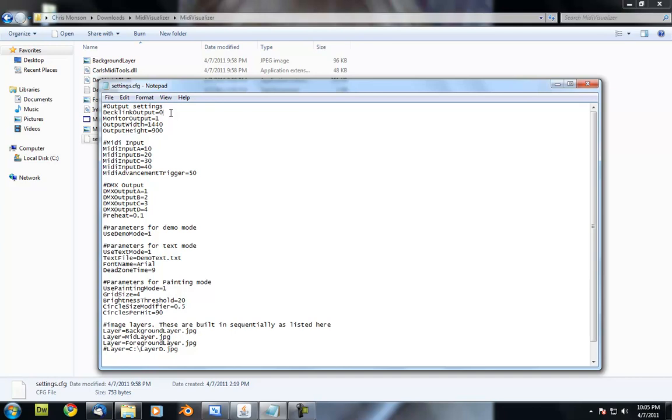Whether or not you use that is up to you. It's not necessary. It just was what we needed for our situation. If you're fine with just using a scan converter or the monitor out on your computer, that works just great. If the value on this is 1, it's on. 0, it's off.